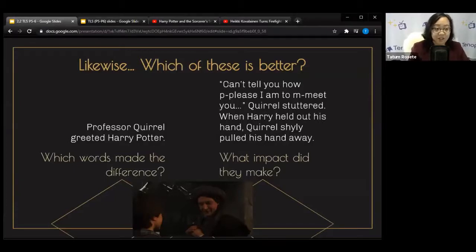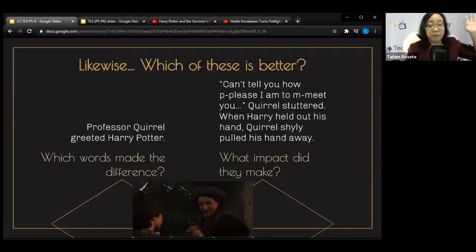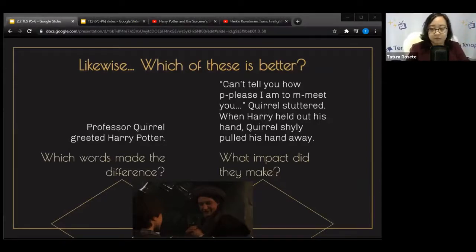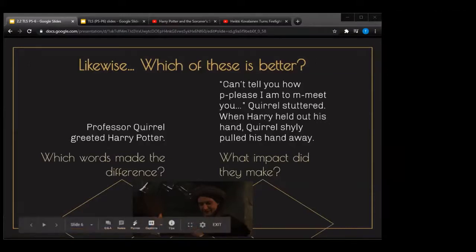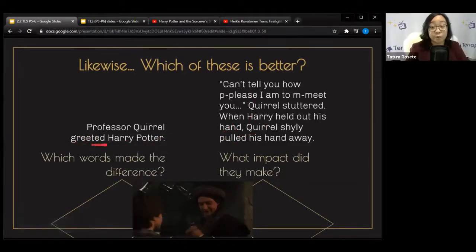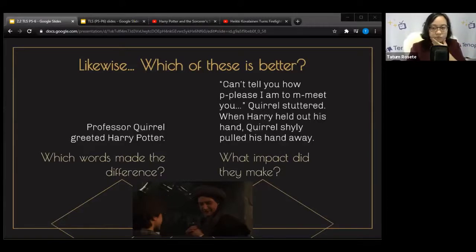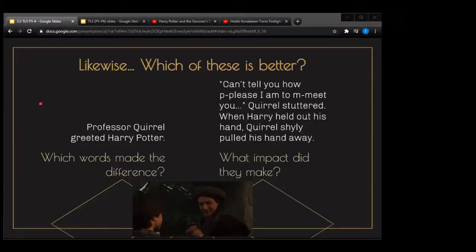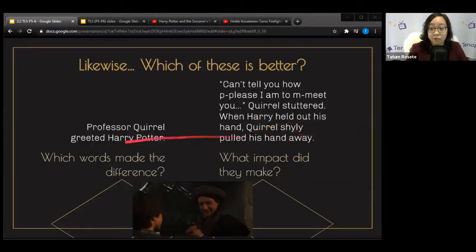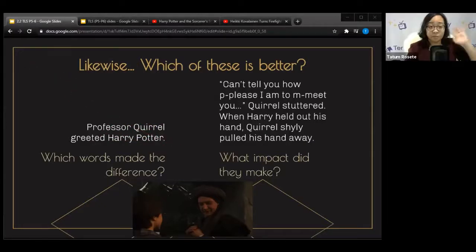Natalie says she always uses the second one — she likes the effect, it's more vivid. Upper May explains the first example is more vague: how did he greet Harry Potter? What did he do exactly? Another student adds that the second example shows Quirrell is shy and pulls his hand away, whereas the first example doesn't tell you what personality he has. Well done — I like that idea.